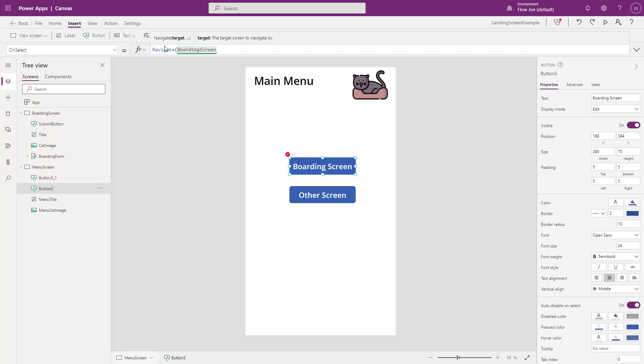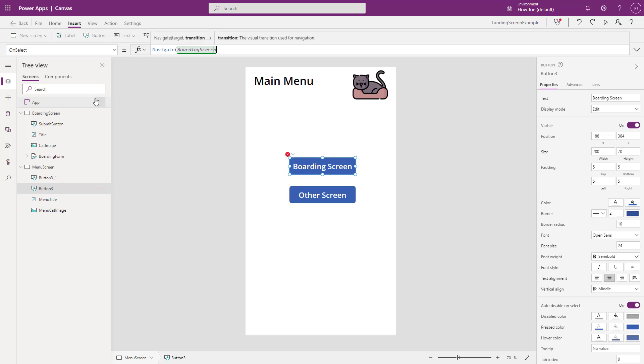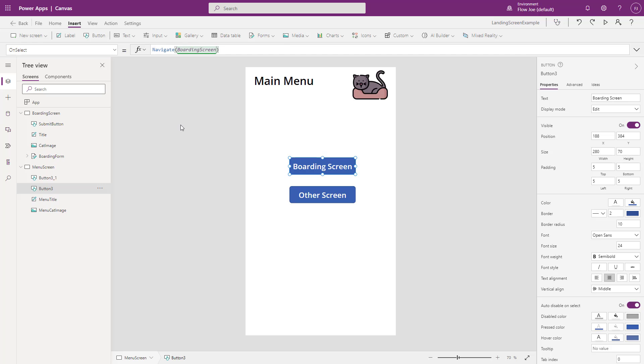You can see that we have the target up here is the boarding screen. So if we just close the parentheses, what that's going to do is it's going to just take us there. But you can actually add different transitions if you wanted to. But for the purpose of this video, we're just going to use the out-of-the-box transition which comes with navigate.